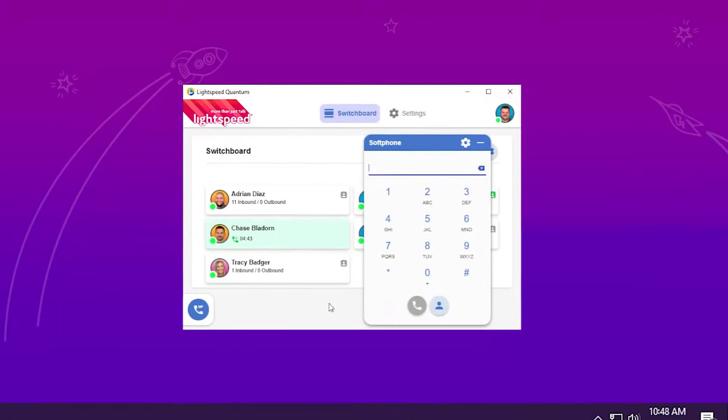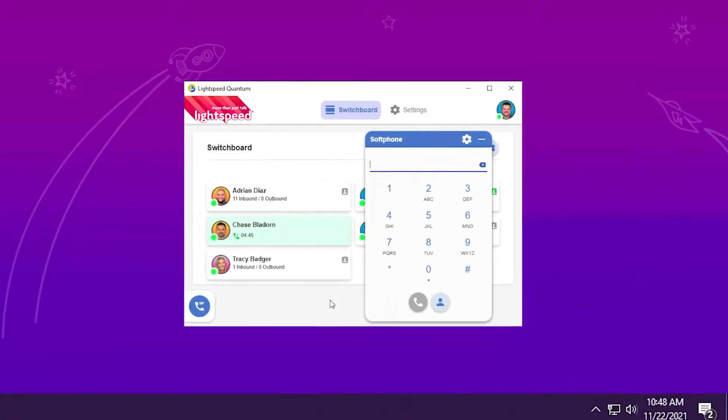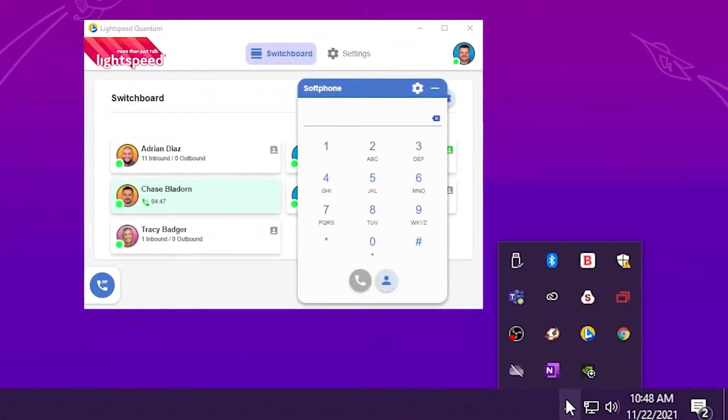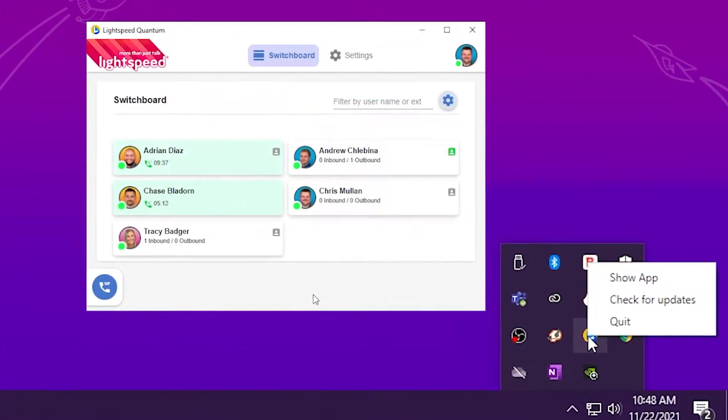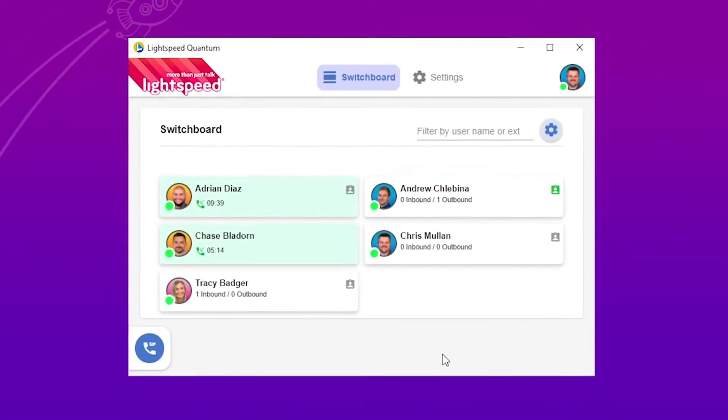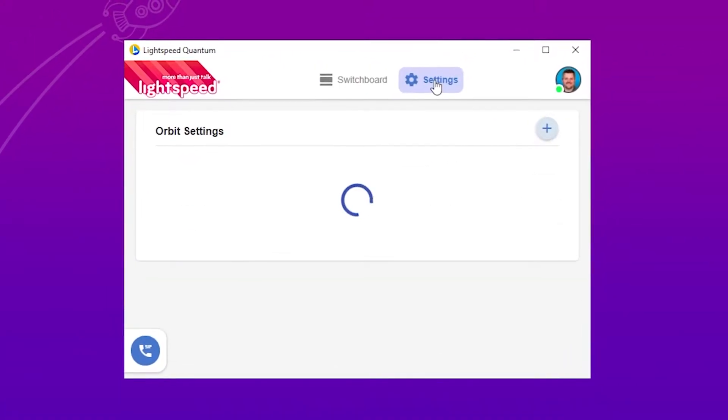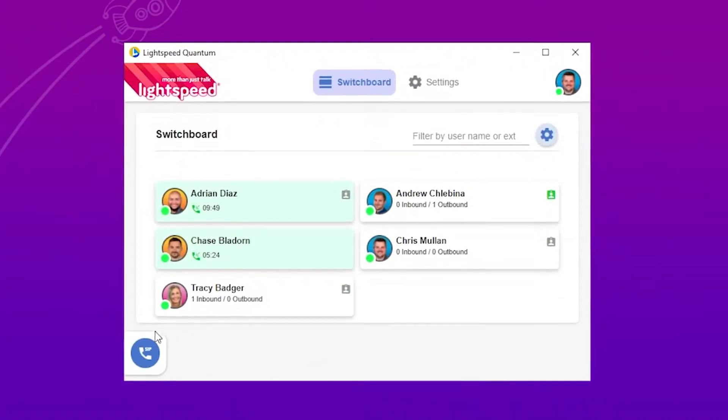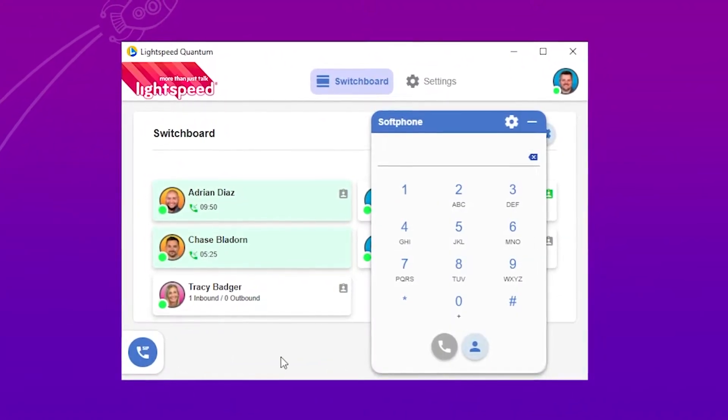Log into Orbit and make sure it's up-to-date by right-clicking on the taskbar icon and clicking check for updates. On either the switchboard or settings tab, you'll be able to click the phone in the bottom left.